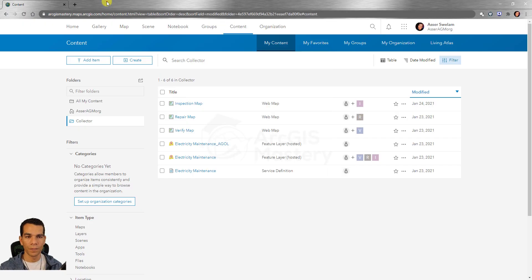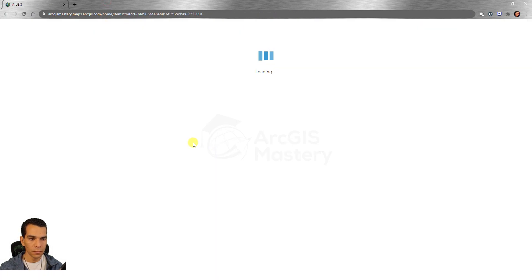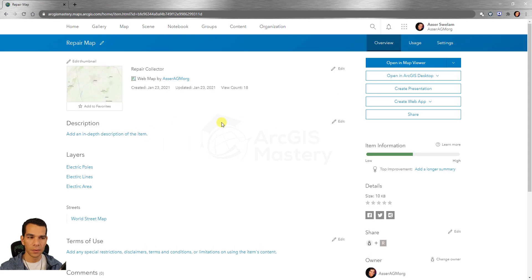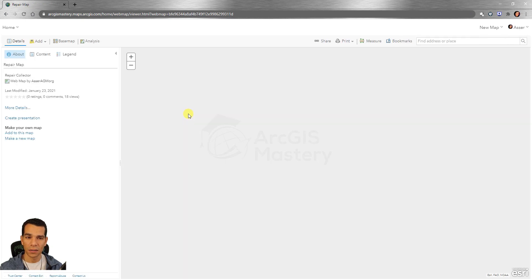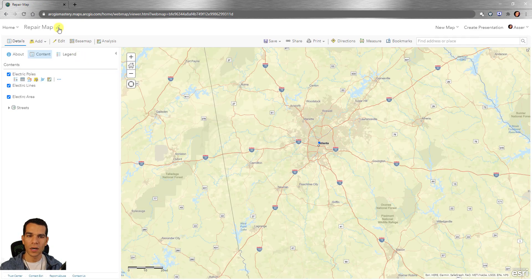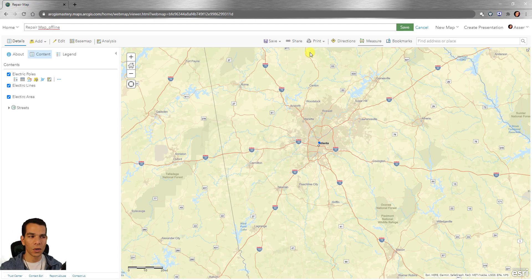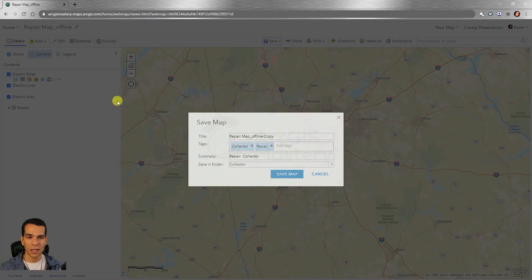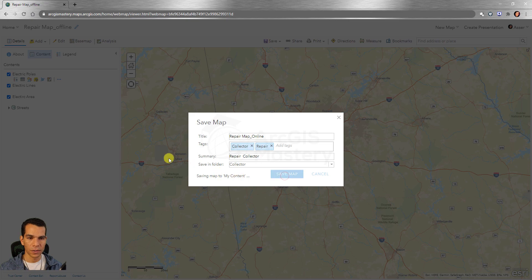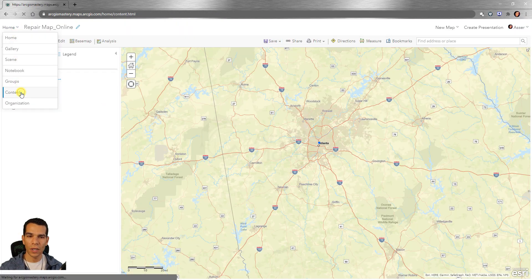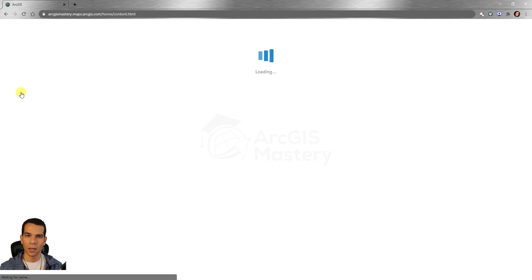Let's do that in ArcGIS Online. We have the repair map with offline enabled. We'll rename this one 'repair map underscore offline', then use Save As to create another copy called 'repair map underscore online', saved in the same folder. Now we'll have two maps for repair: one for online and one for offline.